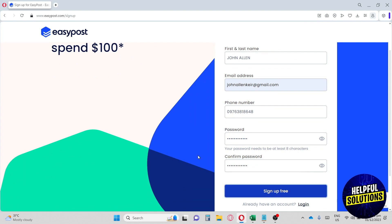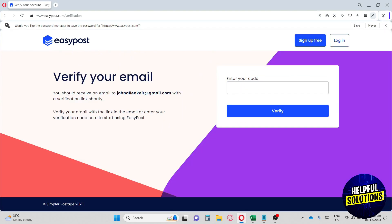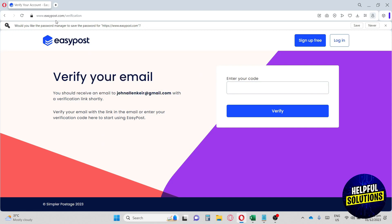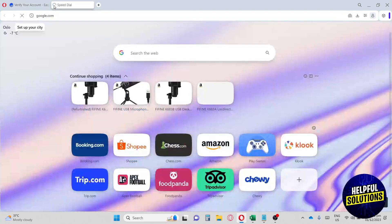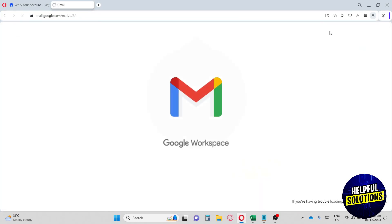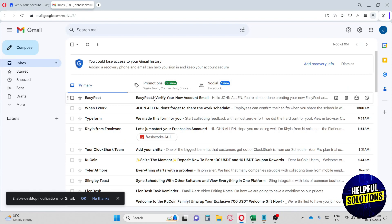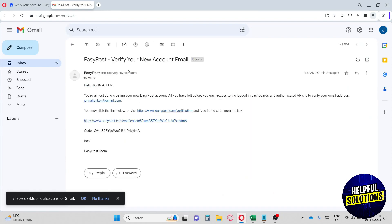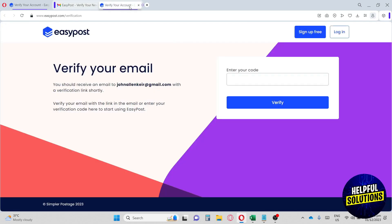After signing up, you'll receive a verification link to the Gmail account you provided. Go to Gmail, select the EasyPost email, and verify your account using the link. Then copy the verification code they sent, type it in, and hit 'Verify.'